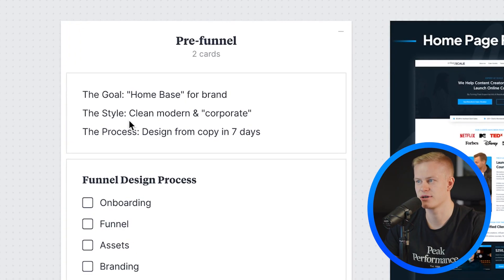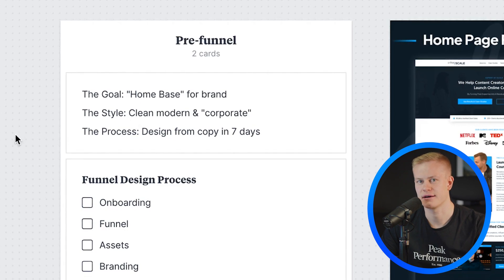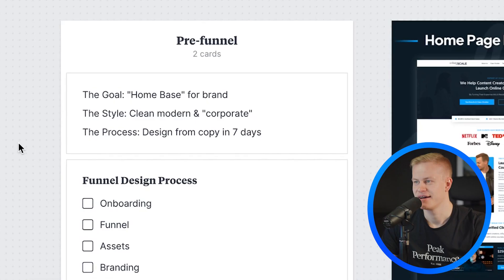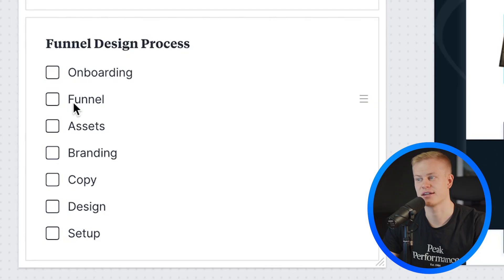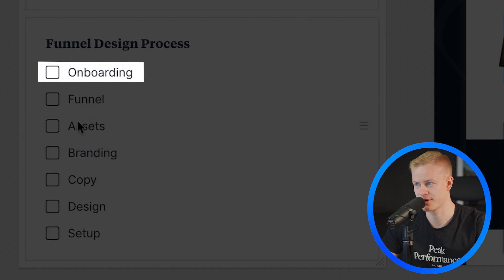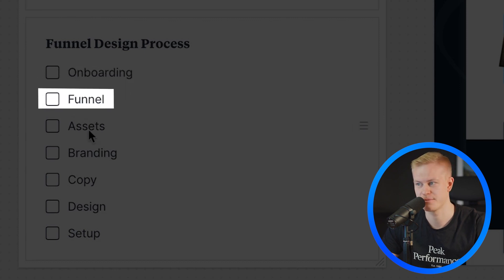The style was clean and modern — almost a little bit corporate, but in a good way, not the boring corporate. The process is what I'm going to share in this video: they gave me copy and my job was to design something that looks amazing with the copy I was given. The funnel design process is basically seven steps: onboarding, choosing the funnel type, and then the layout.